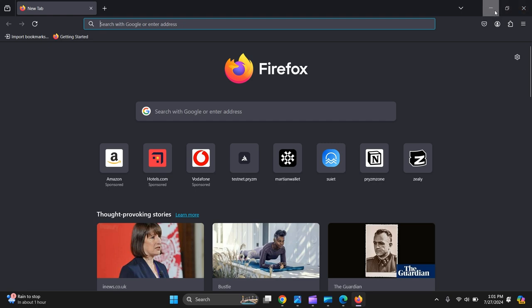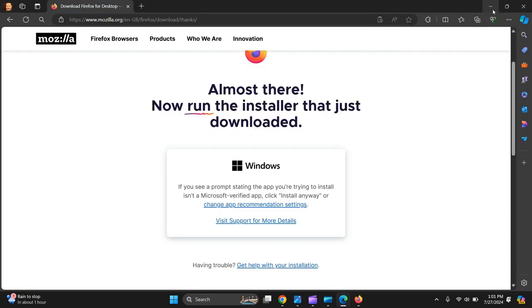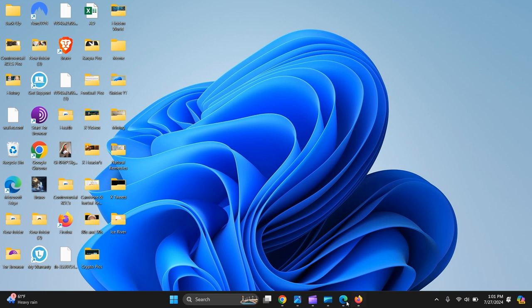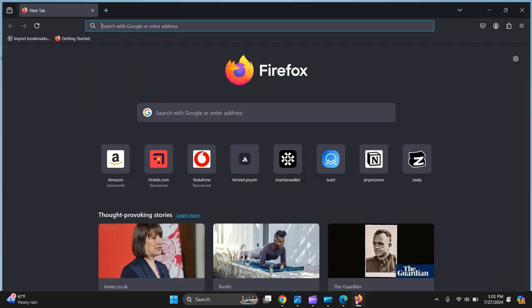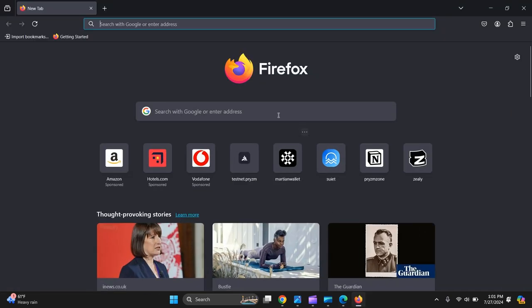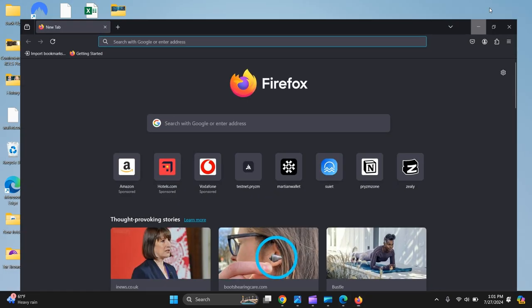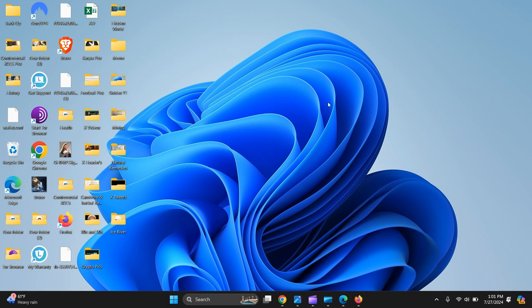There you go, it's all done. Let's double check - yeah, it's put a shortcut on my desktop. Great! Search Firefox - all done and dusted. I hope you like this video, please give it a thumbs up. Take care, bye bye!